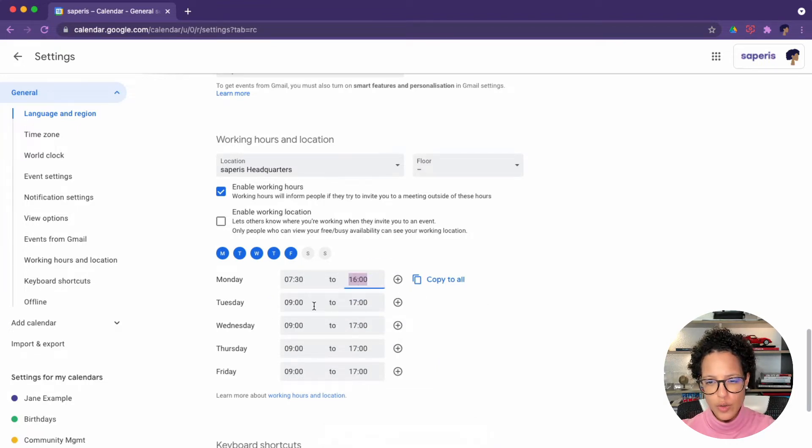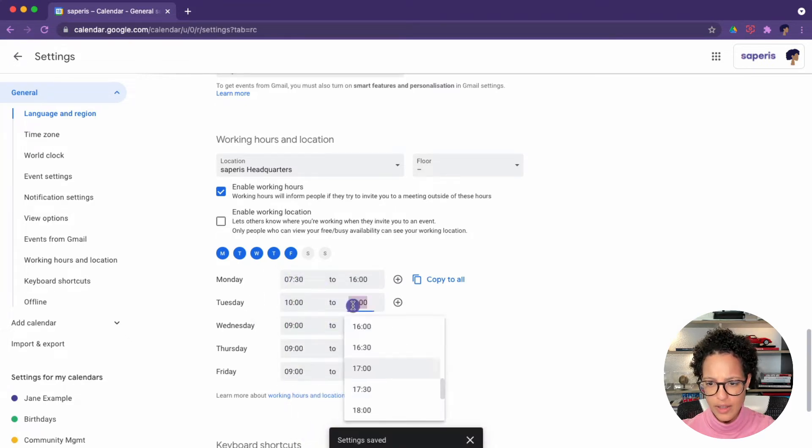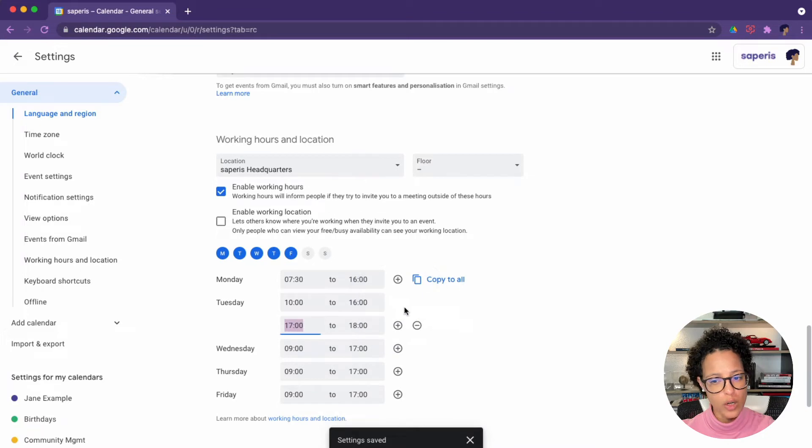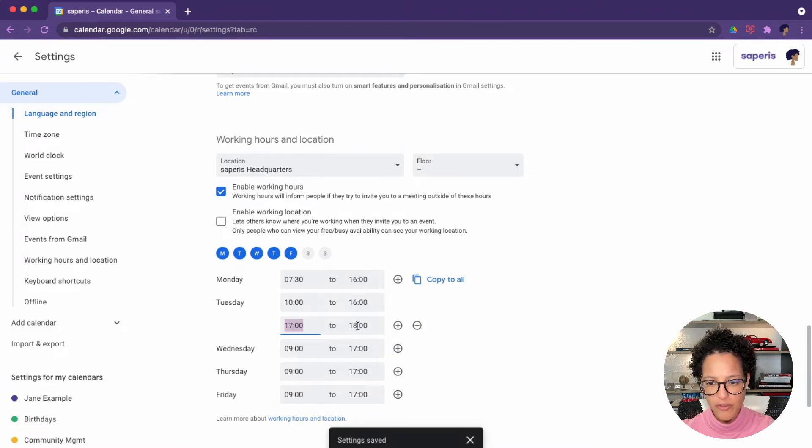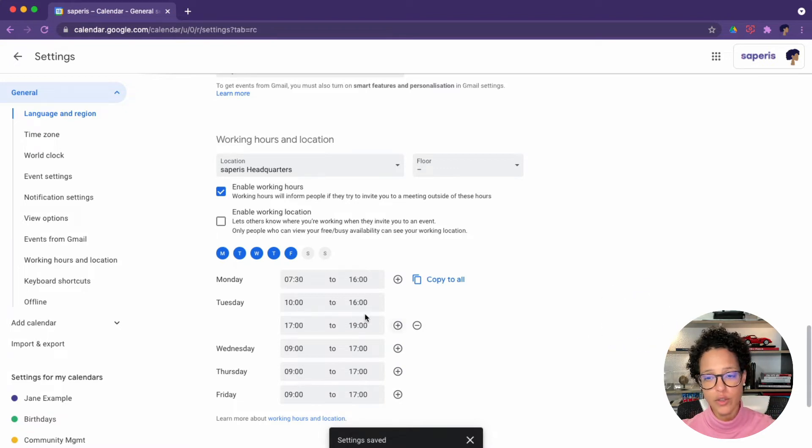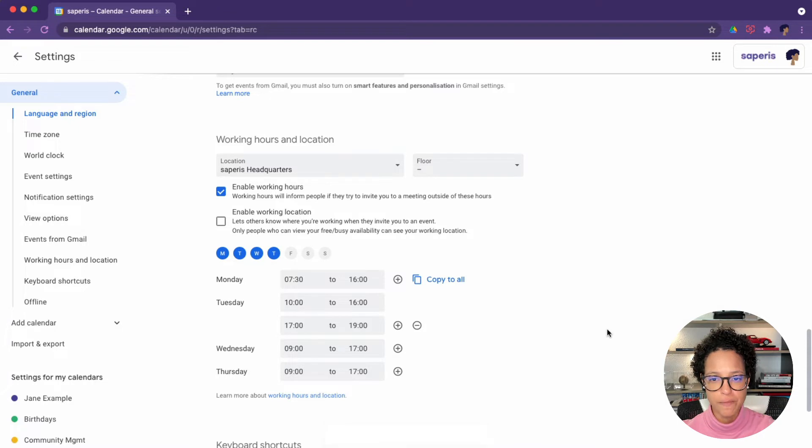So on Tuesday, I might have a very different schedule, something like this. But then I might want to work afterwards again. So maybe from five till seven. Whatever suits your needs, maybe you don't work on Friday, so just go ahead and disable Fridays.